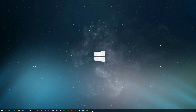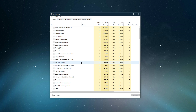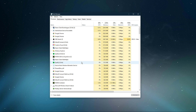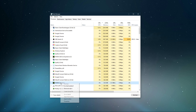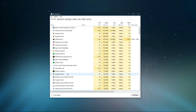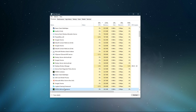First, open up your Task Manager by right-clicking your taskbar and selecting it. Here in the Processes tab, make sure to end the NVIDIA Container and NVIDIA Web Helper service processes from running.